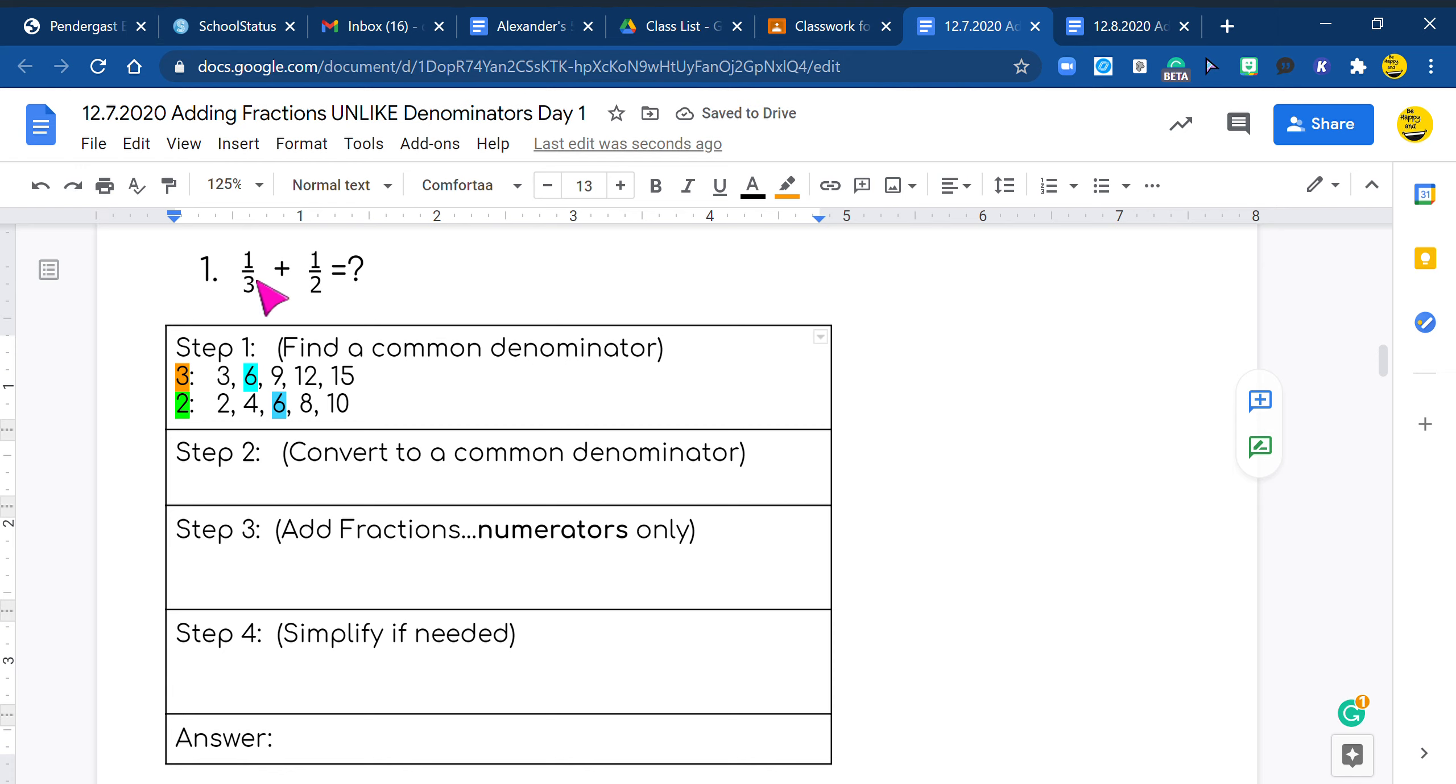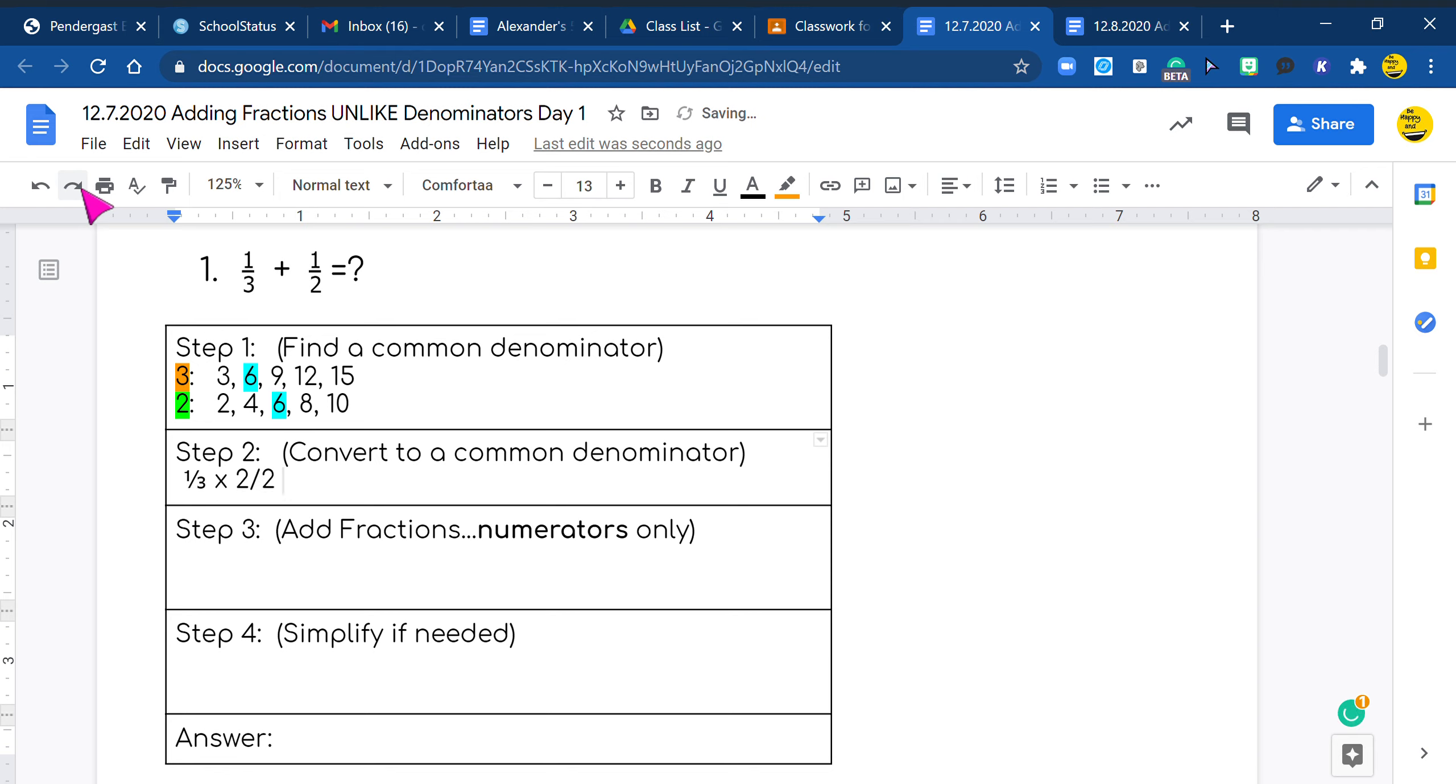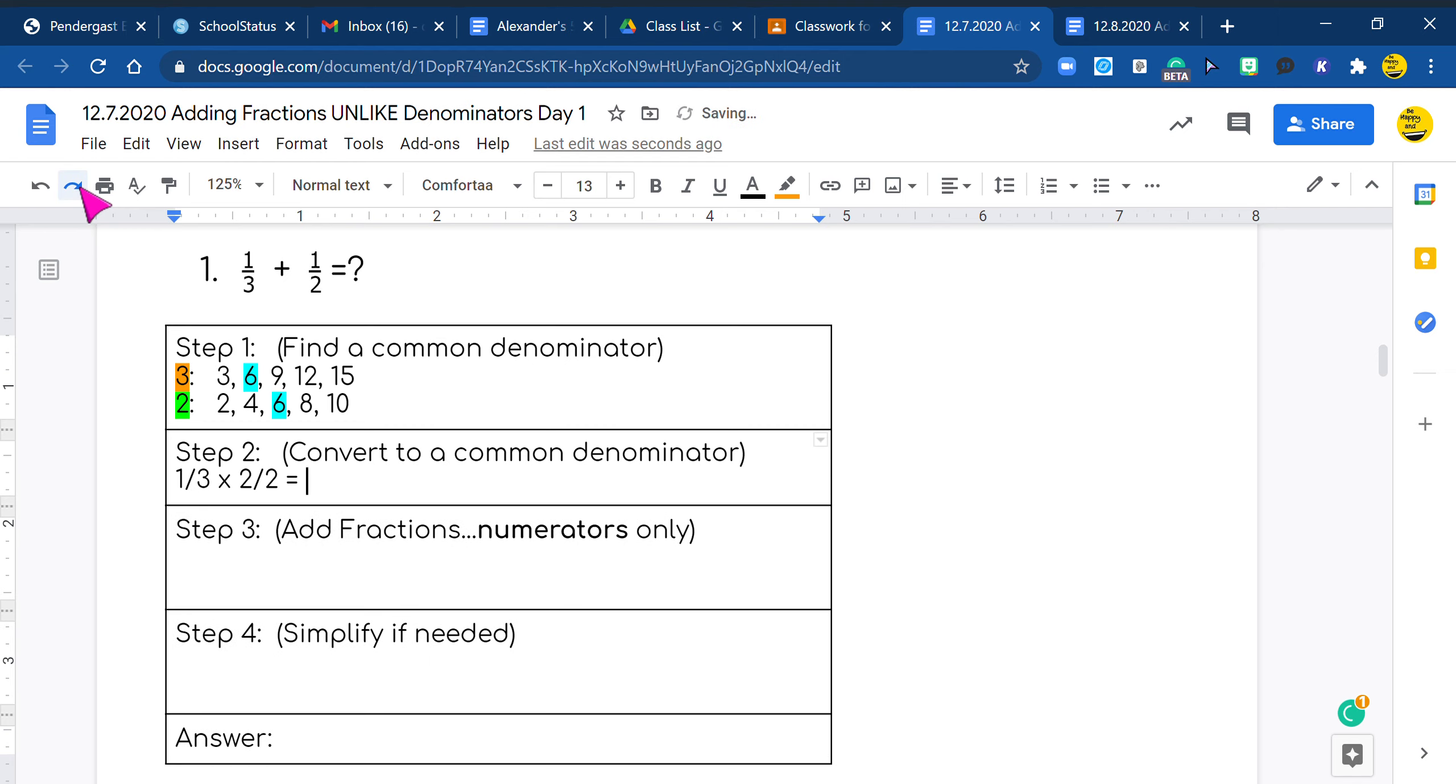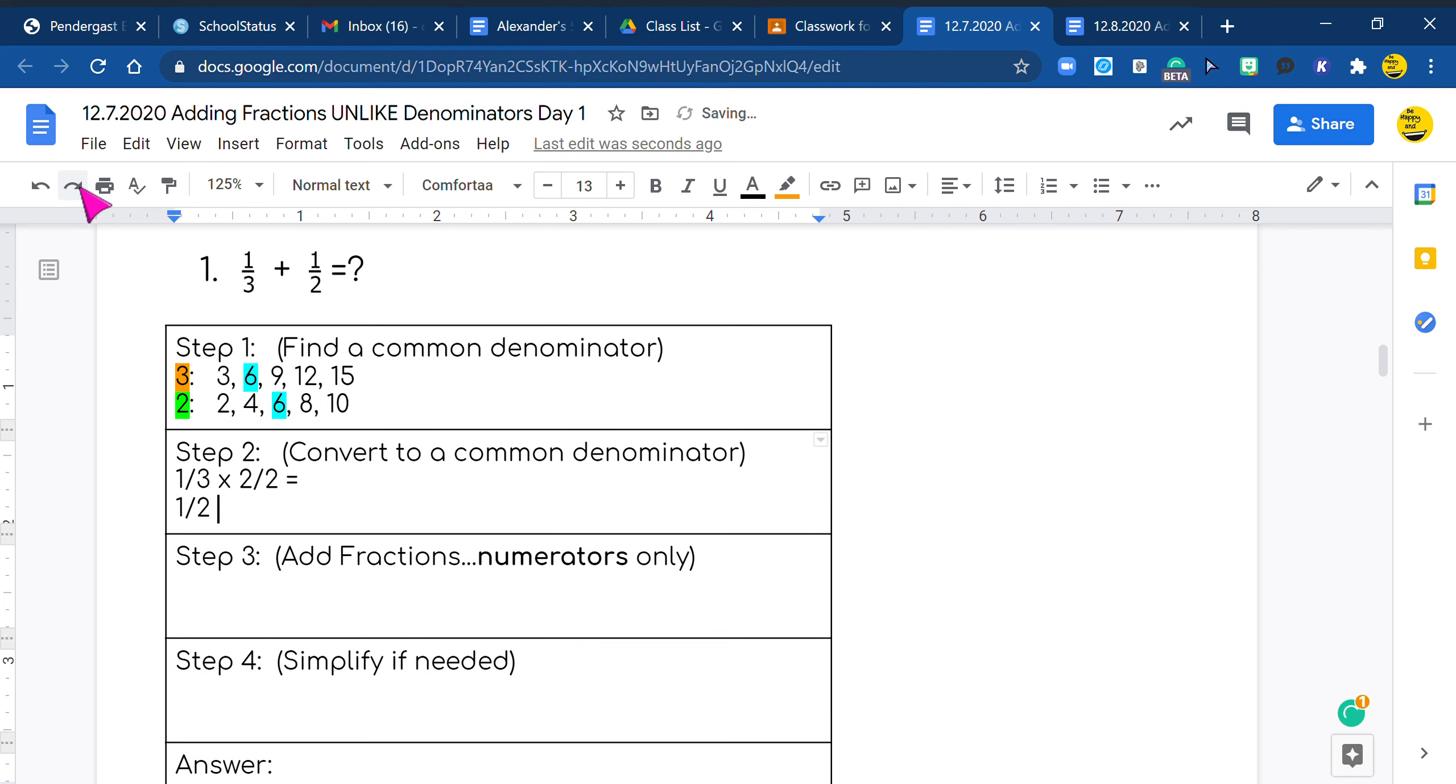Now we need to convert our one third and one half into something over six. Here we go, you guys. So I do one third times two over two because our six is in the second position, which is two times three. So do that and we get, well, we're going to go to the next one. We're going to do one half times what, you guys? You're right. Three over three. Very good. So now we're going to do two times one. Good job. It is two. And then two times three, which we already know is six. We do three times one, three, and three times two is six.